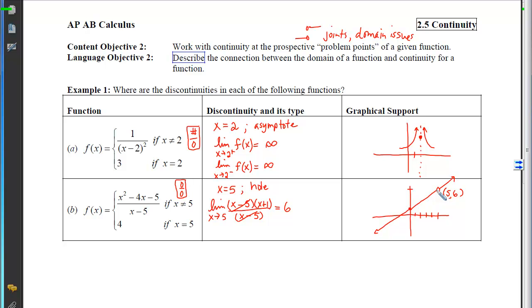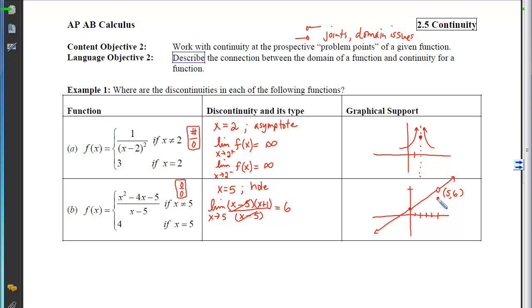We have a discontinuity at 5 that is a hole, and now we check whether it's plugged. The piecewise definition says when x=5, assign y=4. Since 4 is not the y-coordinate of the hole (which is 6), the point is placed in the wrong spot — we still have a discontinuity.